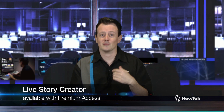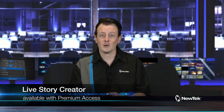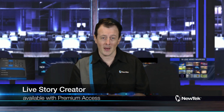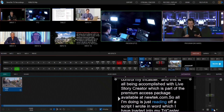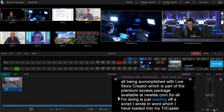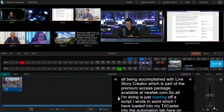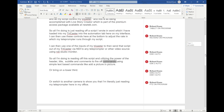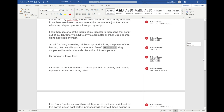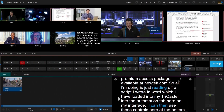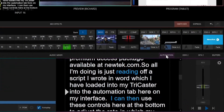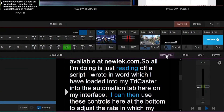And this is all being accomplished with the help of Live Story Creator, which is part of the premium access package available at newtech.com. So all I'm doing is just reading off a script that I wrote here in Word, which I've loaded into my TriCaster into the automation tab here on my interface.